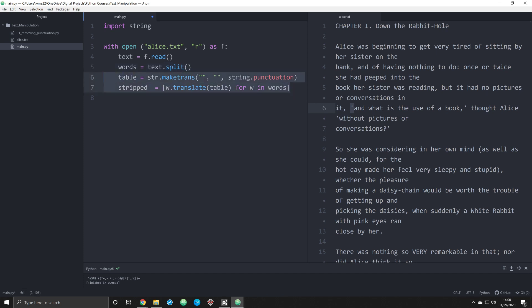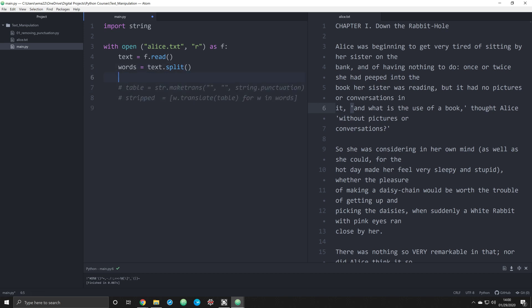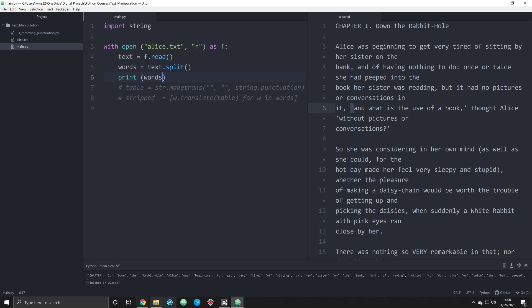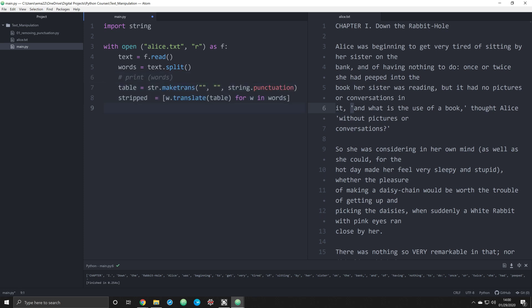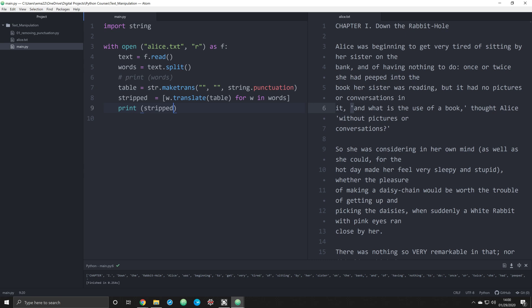So before we run this, let's look at what's happening before and after. So I'm going to print off words as it's split up. And if we see here, we can see that chapter is looking fine, but I has got a period after it. When we uncomment this out and we run our new object of stripped, you will see something that looks identical but without punctuation. And we see that the period after the I is now gone.